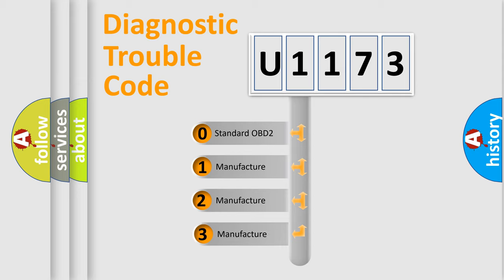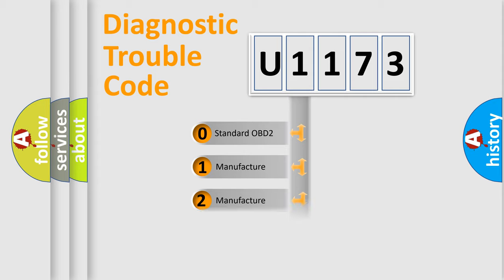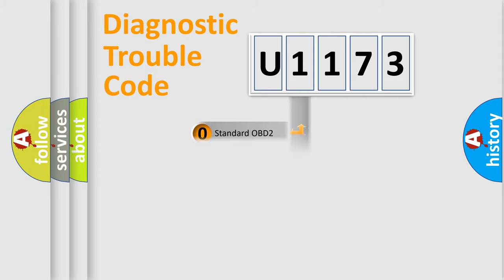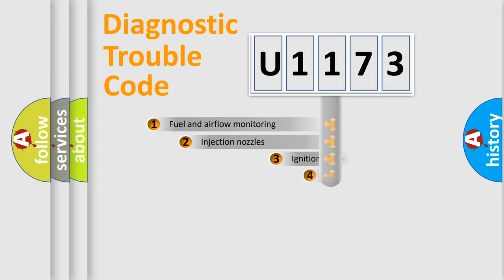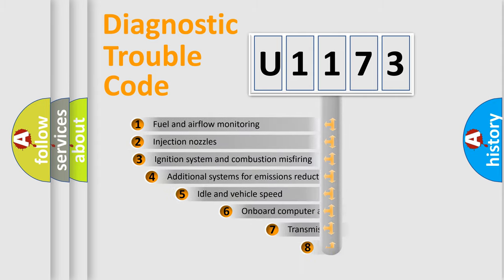If the second character is expressed as zero, it is a standardized error. In the case of numbers 1, 2, or 3, it is a more specific expression of a car-specific error.